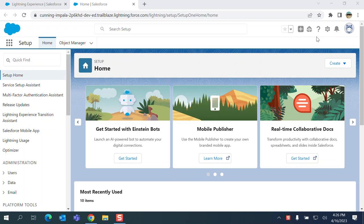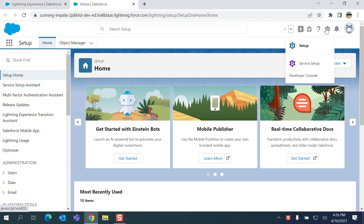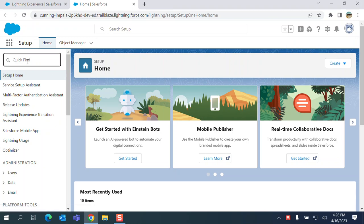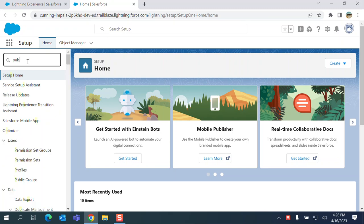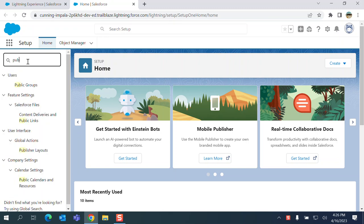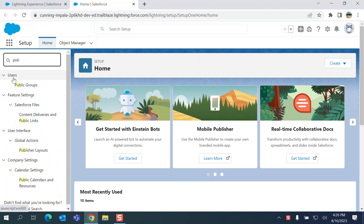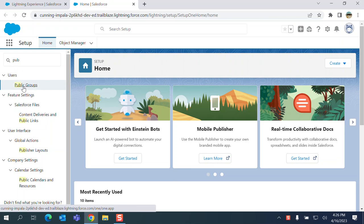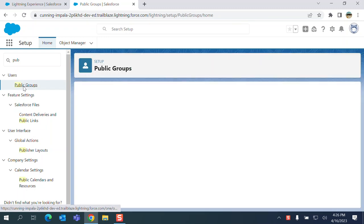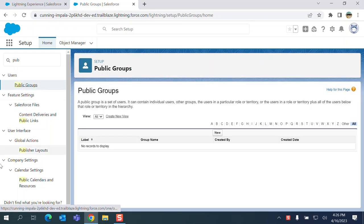I'll show you how to create a public group in Salesforce. You go to setup and the quick find box. Type public groups and it shows up. It is under users in the menu on the left-hand side.